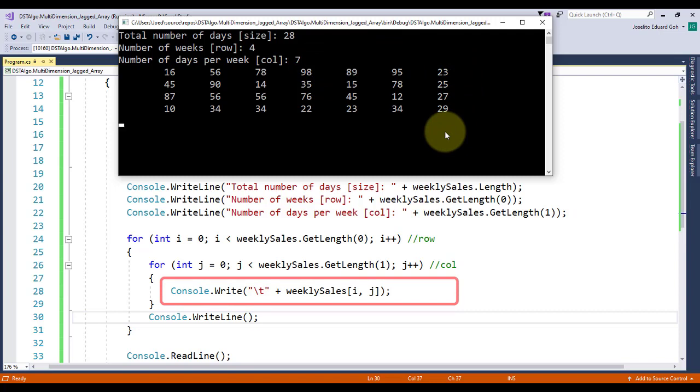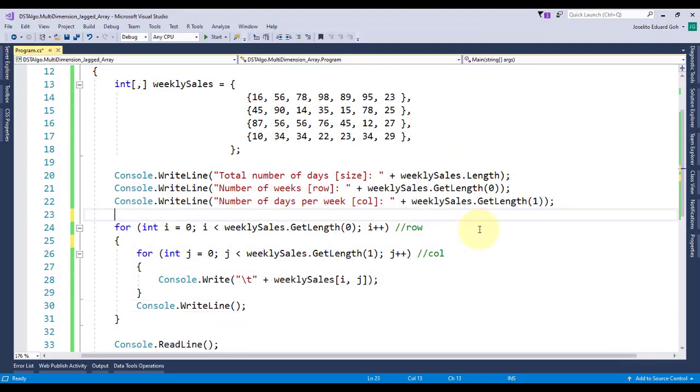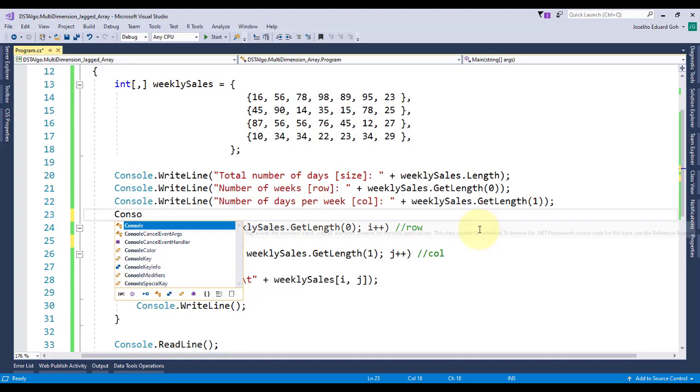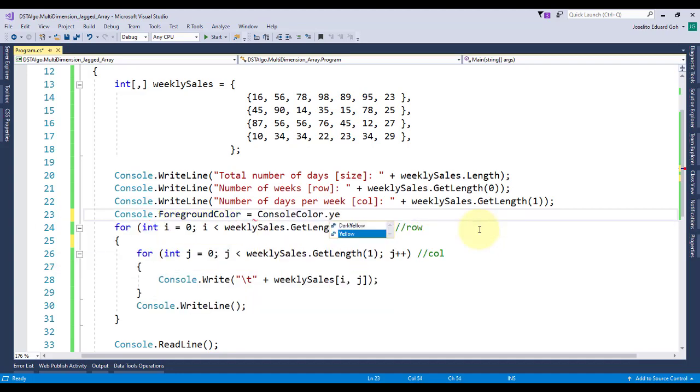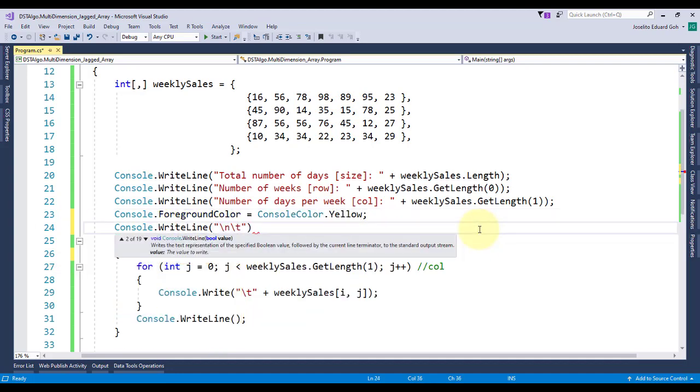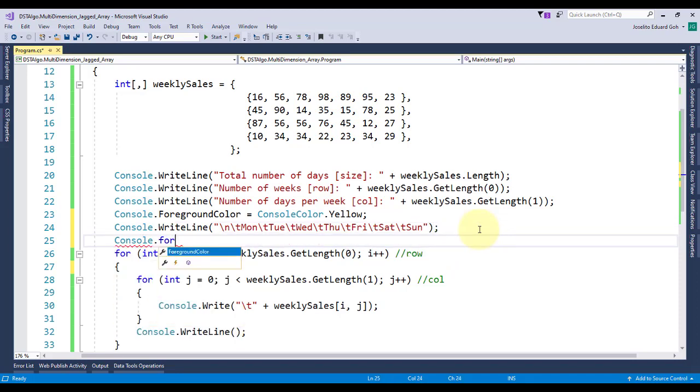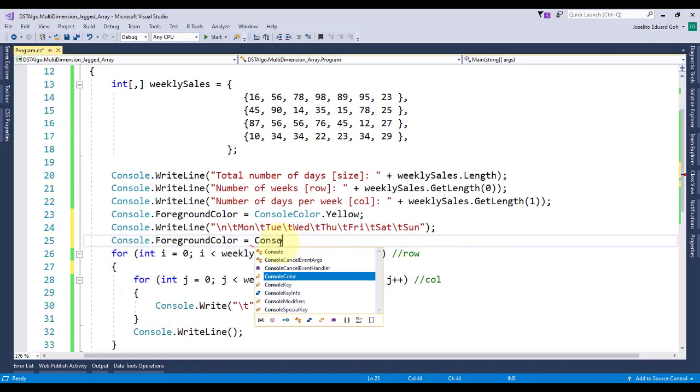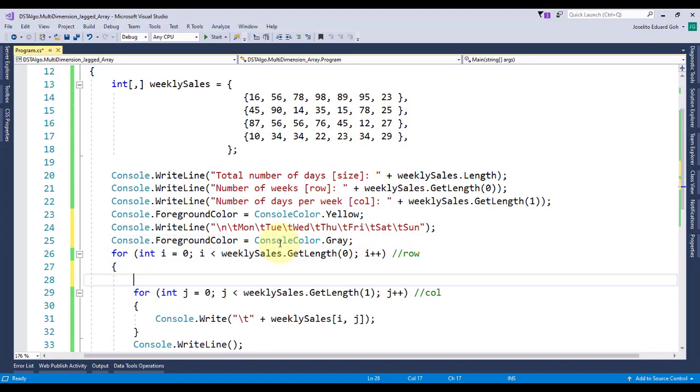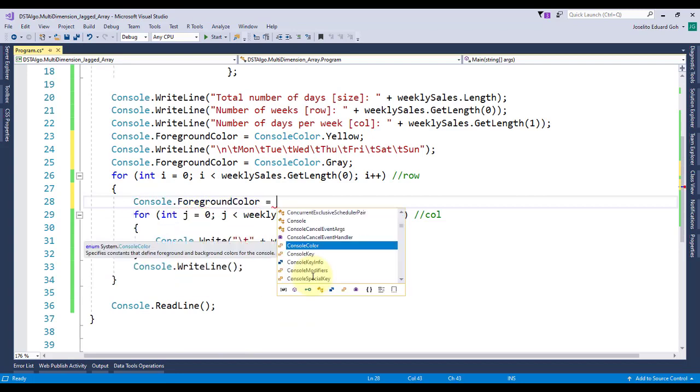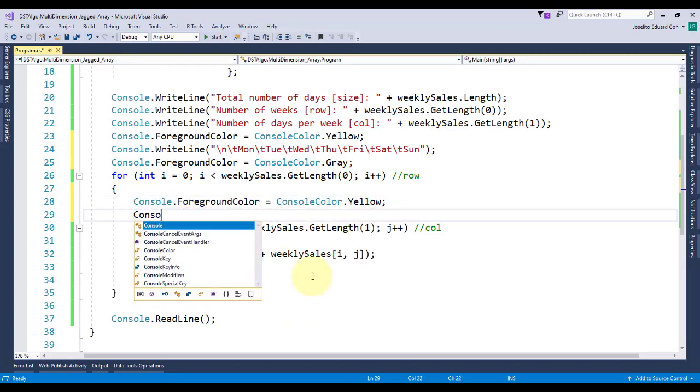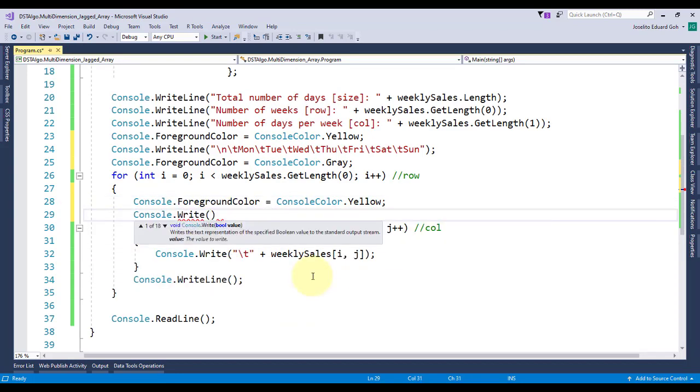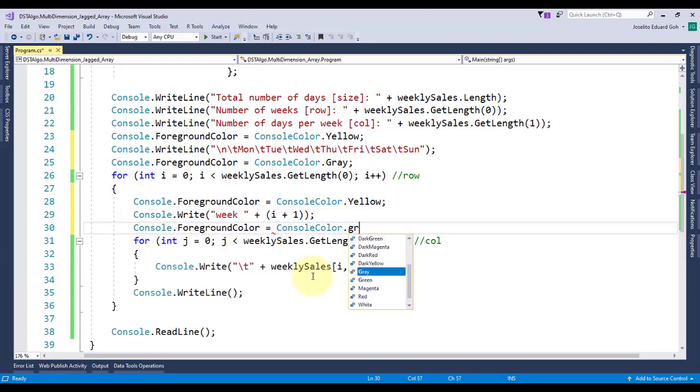Let's go back in code to modify the layout to display both the column and the row headers. First I'll change the foreground of my column header to yellow, and then I'll start the header on the next line and a tab. I'll type Monday, Tuesday, Wednesday, Thursday, Friday, Saturday, and Sunday, all separated by tab, and change back the text color to gray. Inside outer loop for the row header, I'll also change the text color to yellow before displaying week and then the week number, then change the text color back to gray.